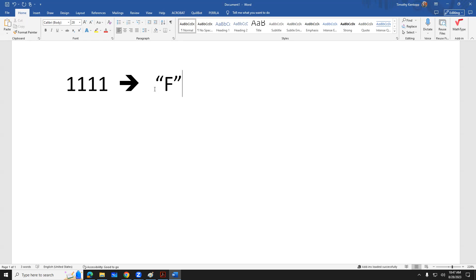In hexadecimal we have the ones place, the sixteens place, two-fifty-six place, four-thousand-ninety-six place — just like we had ones, tens, hundreds, thousands. Within the hexadecimal number system we have the capacity to represent huge amounts of devices.